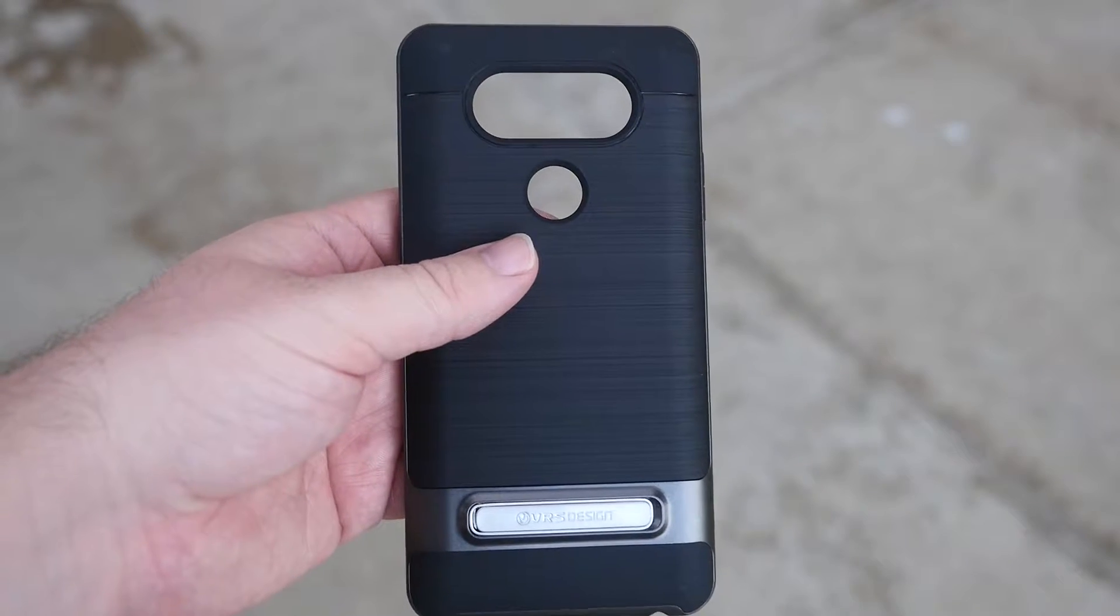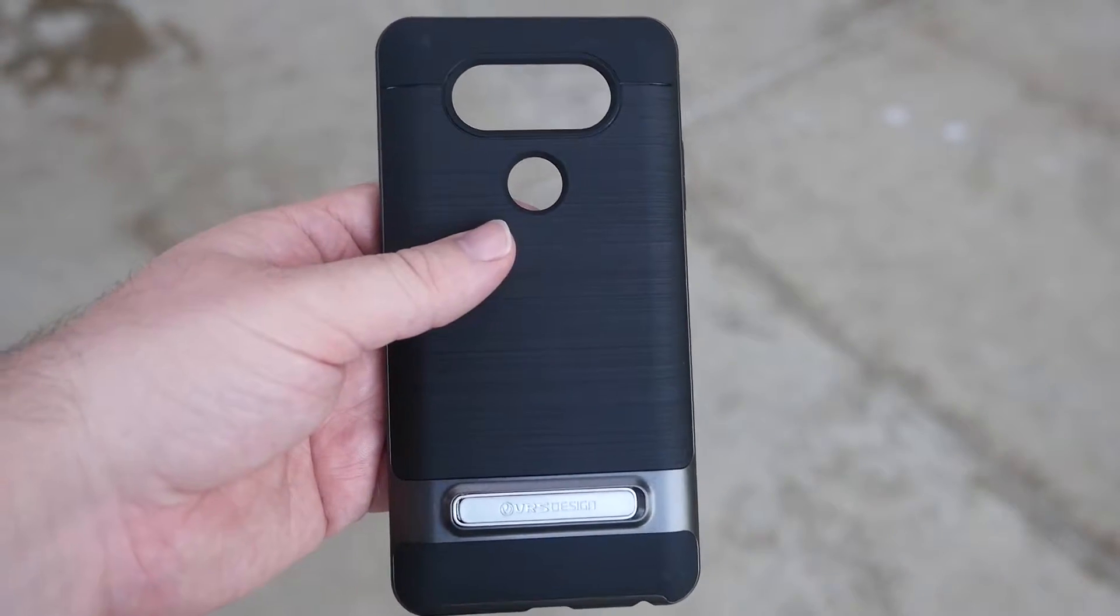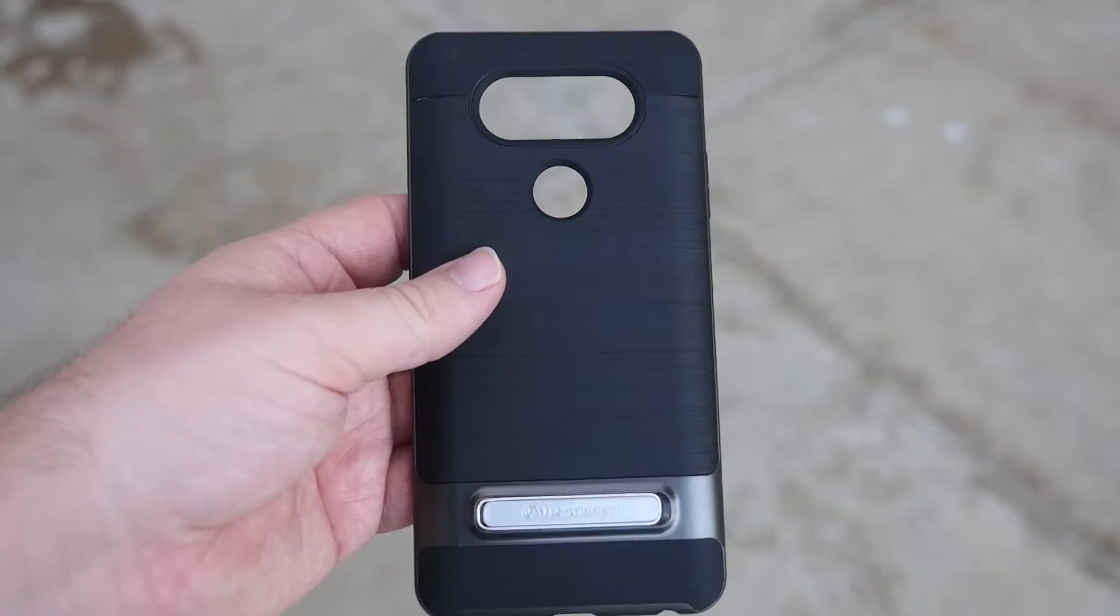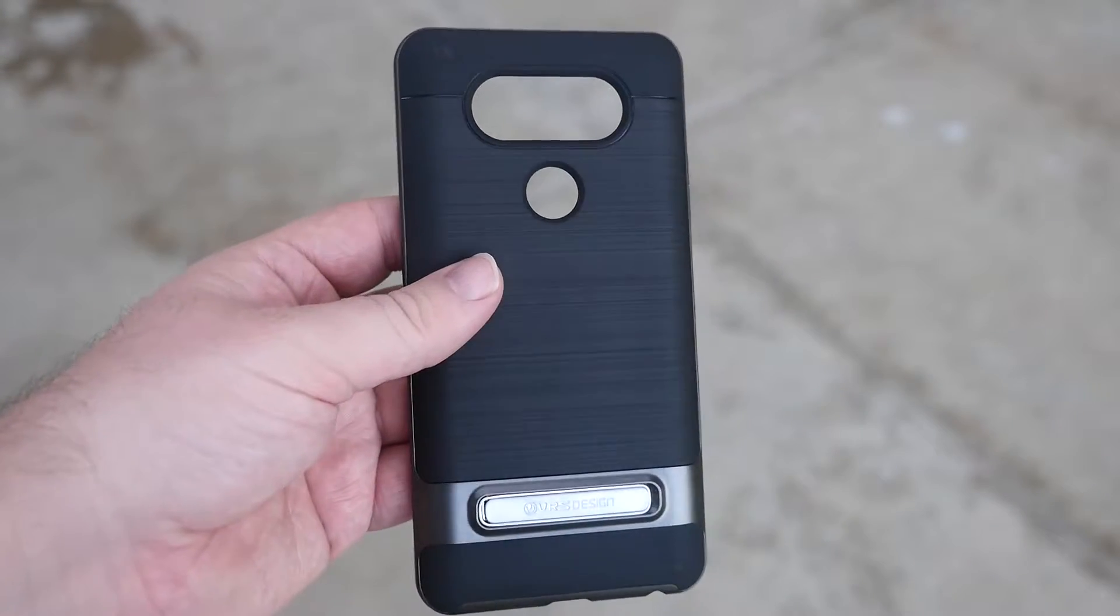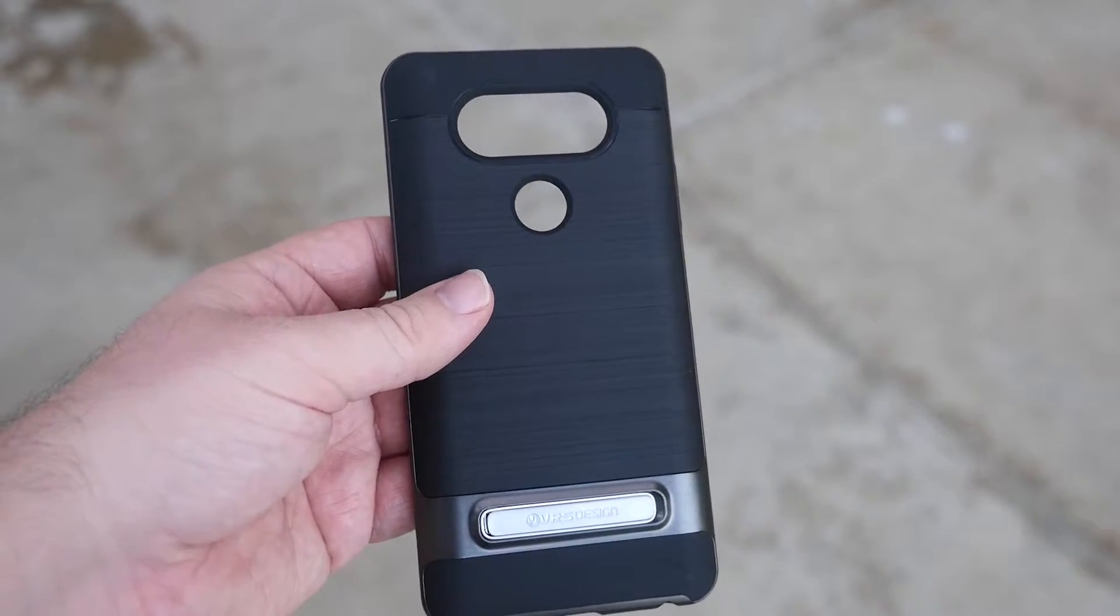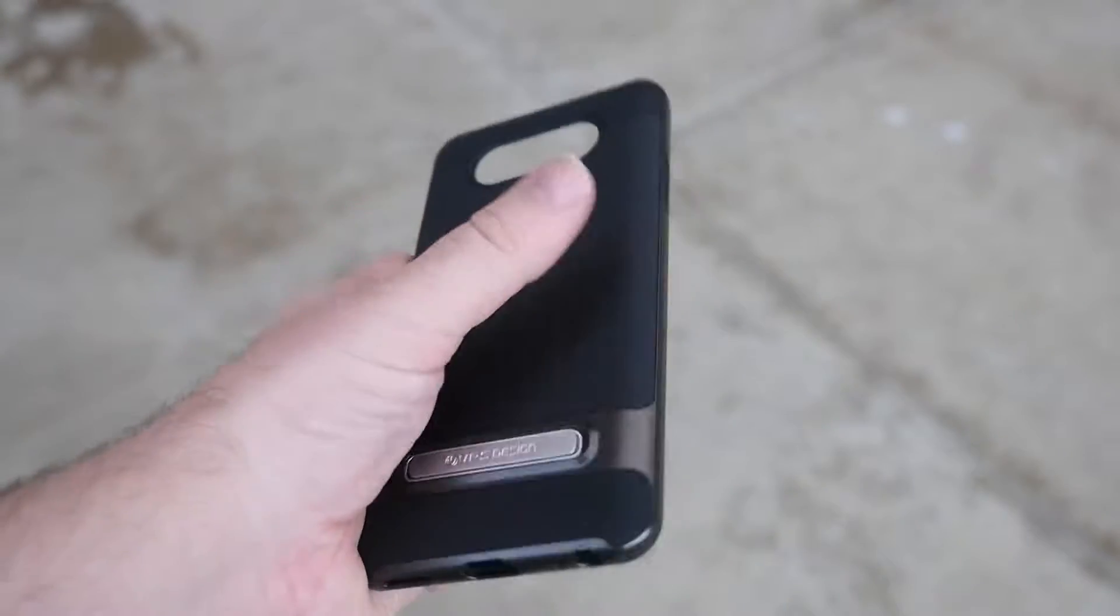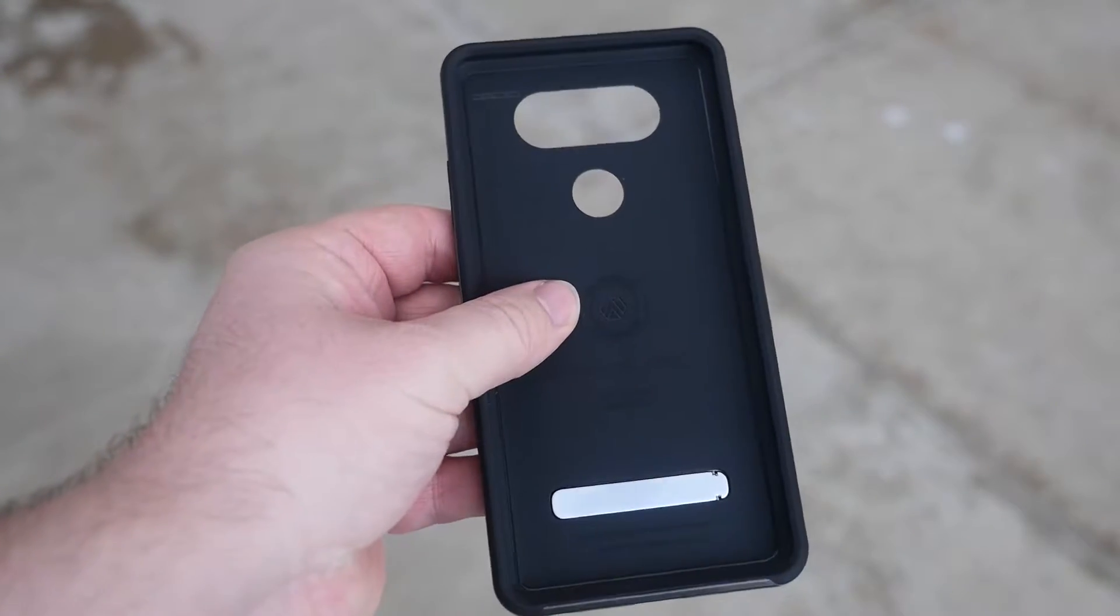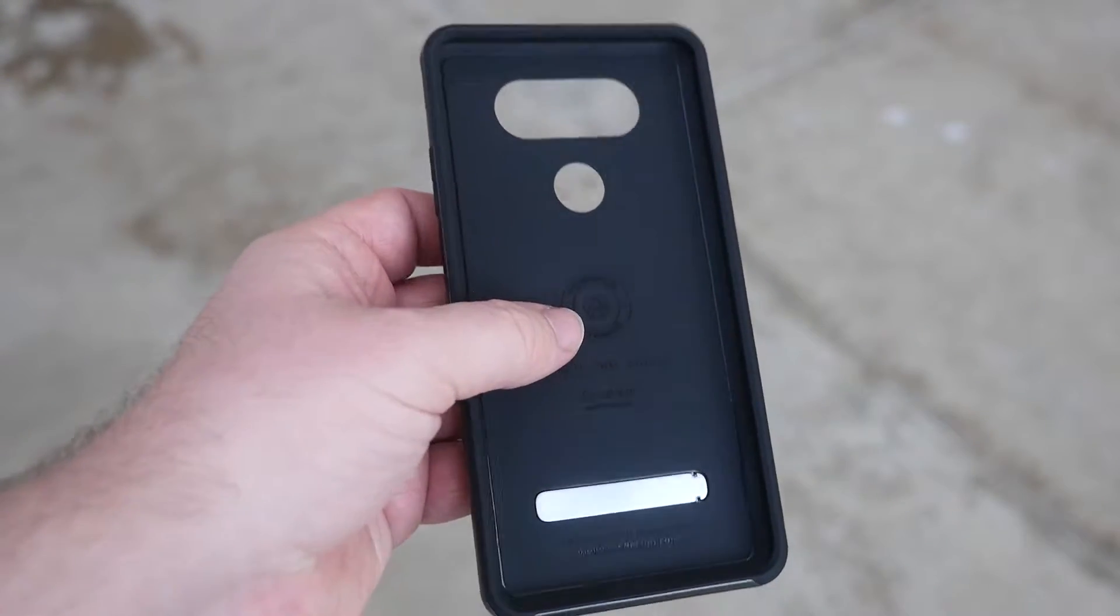What's going on guys, GregglesTV here. We have the LG V20 VRS Hi Pro Shield case, comes in three colors: dark silver, rose gold, and satin silver. It goes for $15.99 on Amazon and this has been one of my favorite cases on a lot of my phones.